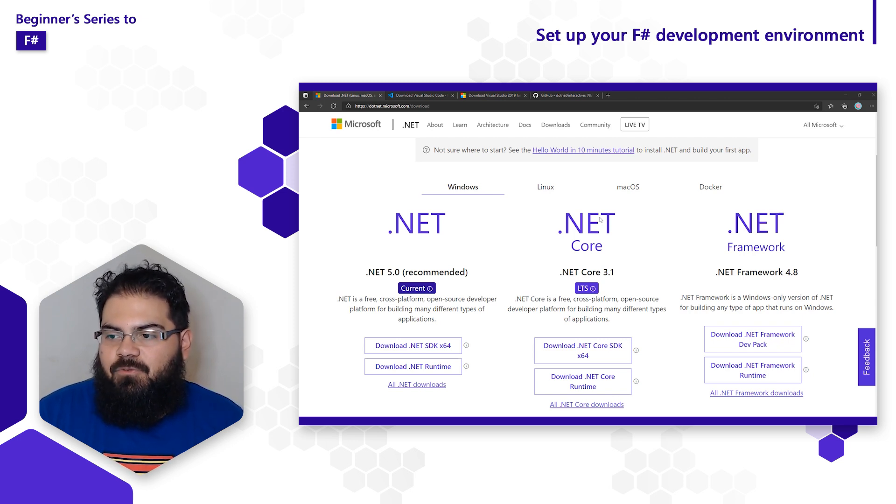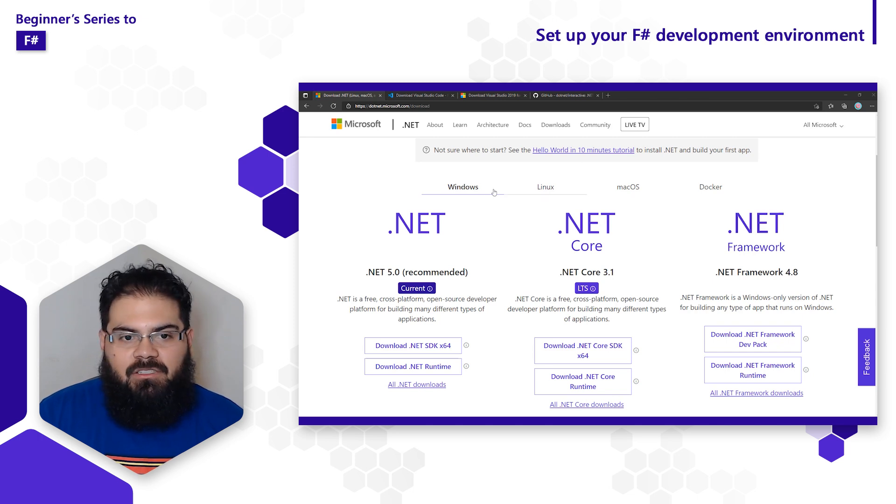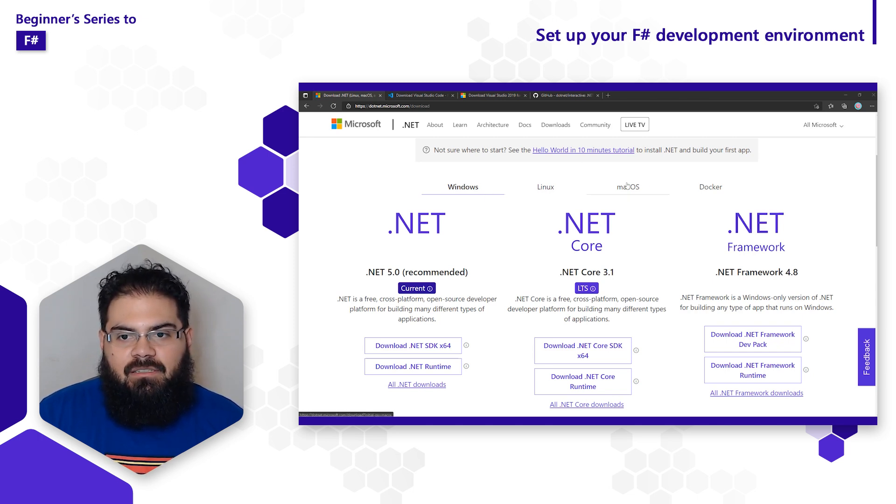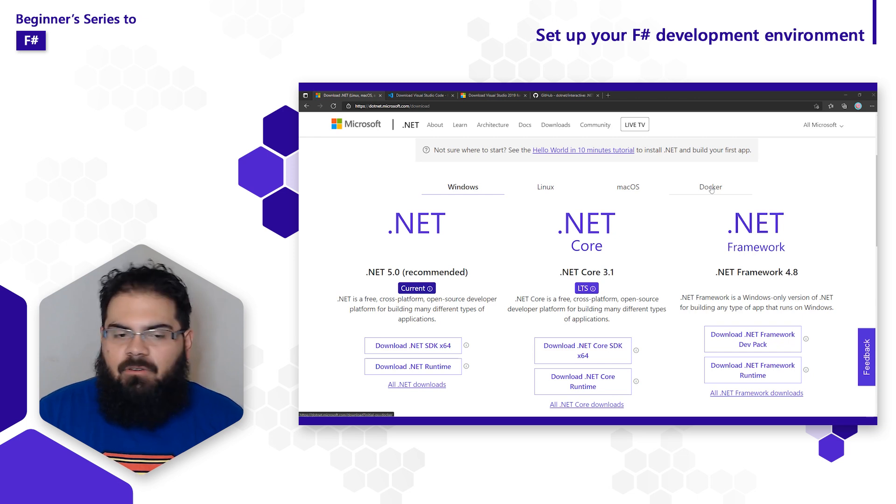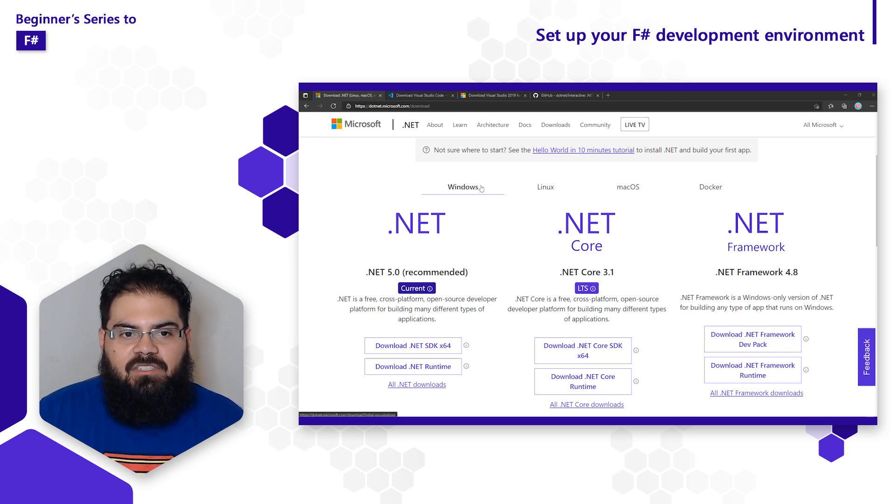.NET is free and cross-platform, which means you get it at zero cost and install on Windows, Linux, macOS, and Docker. Now on this PC, I'm using Windows, so I'm going to select Windows.